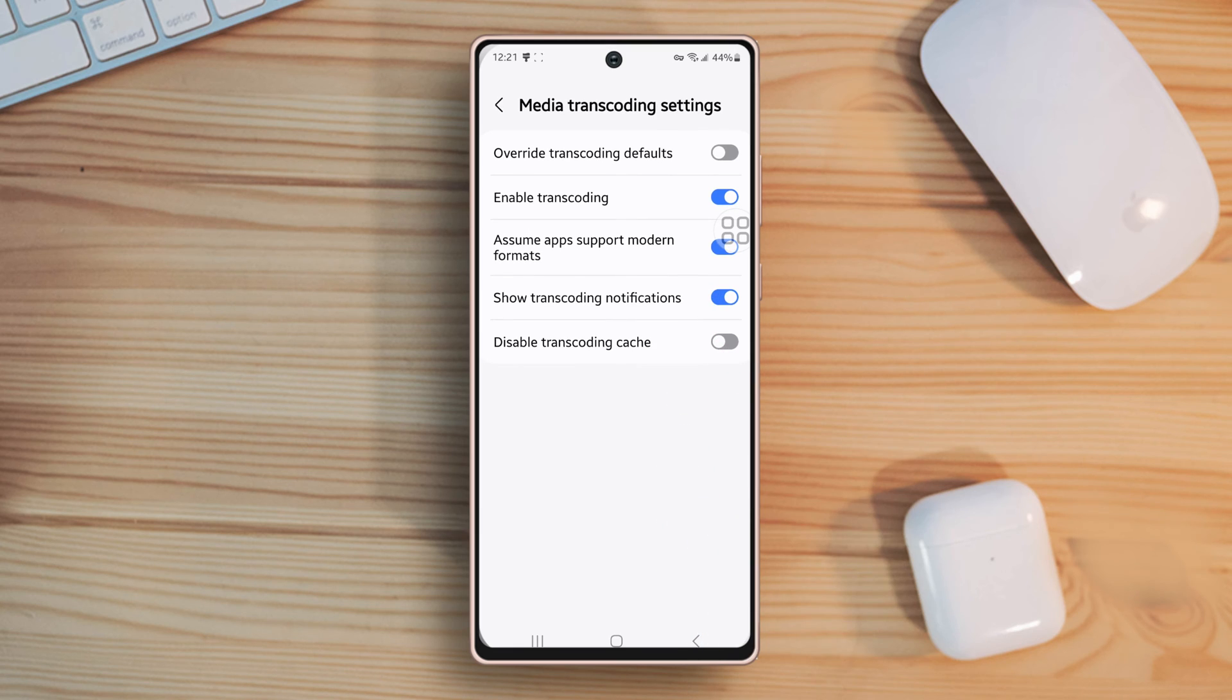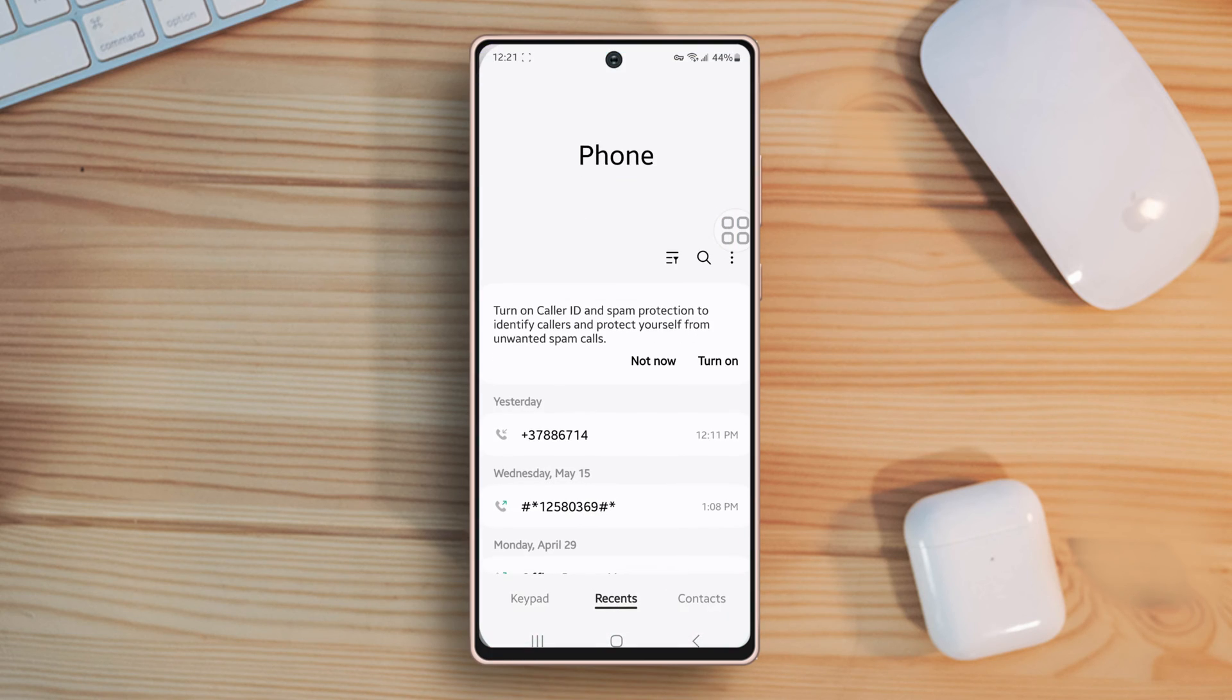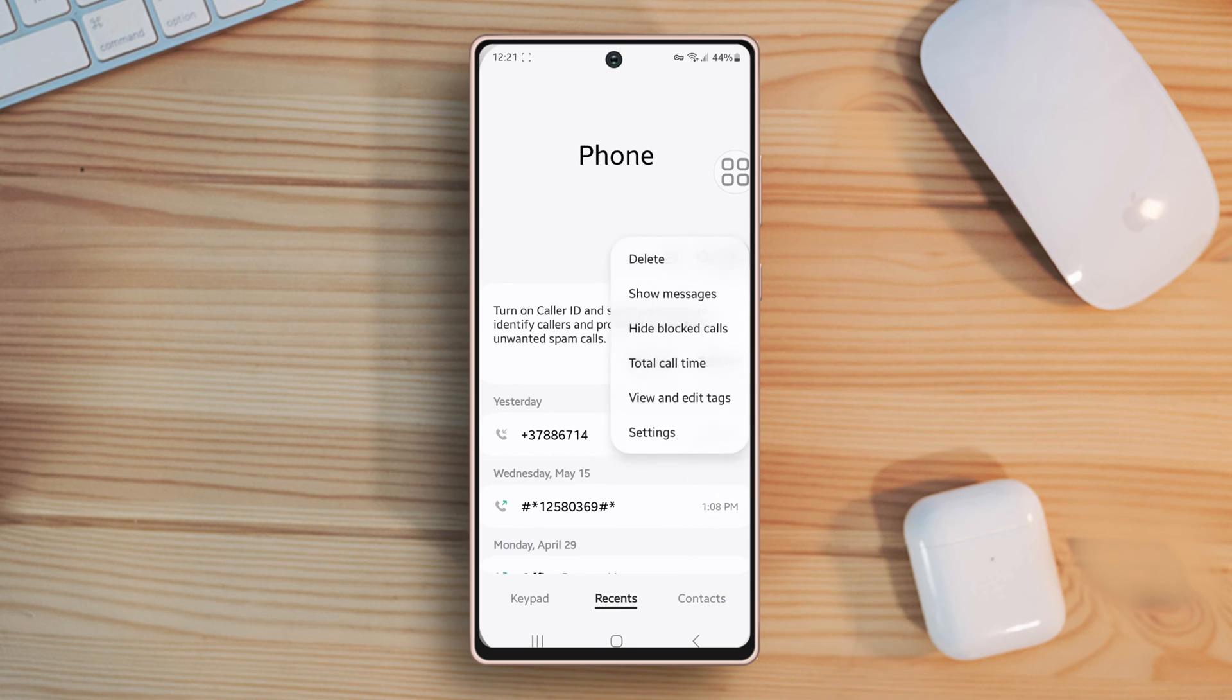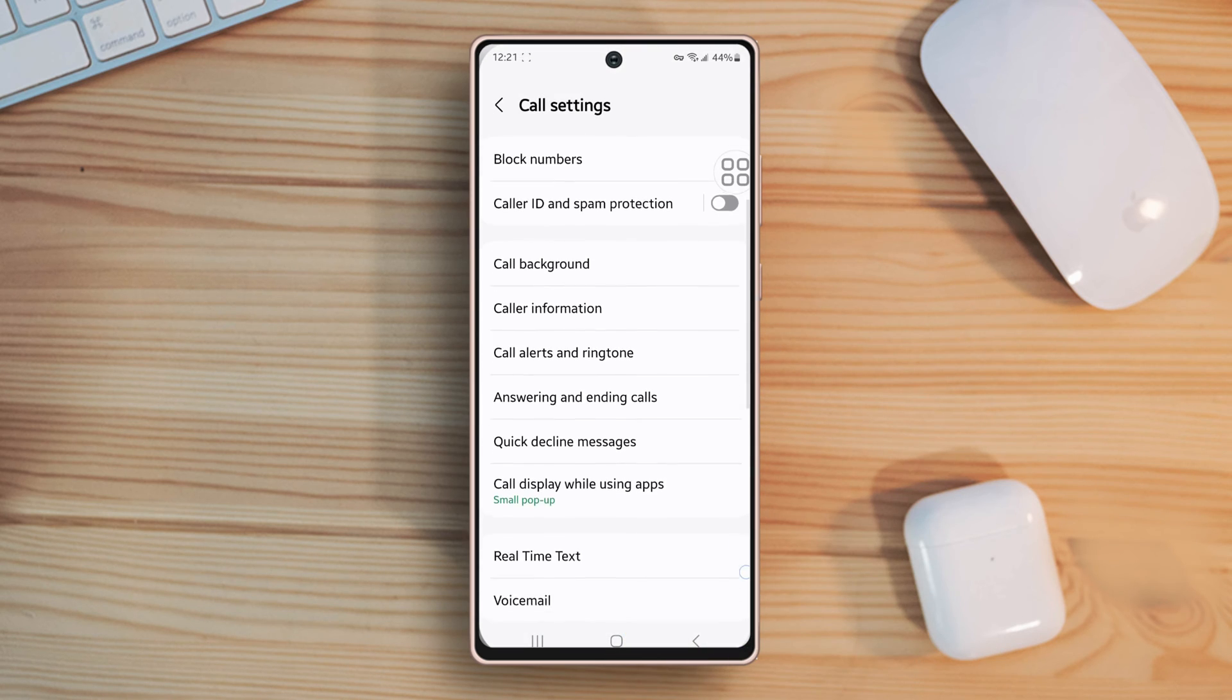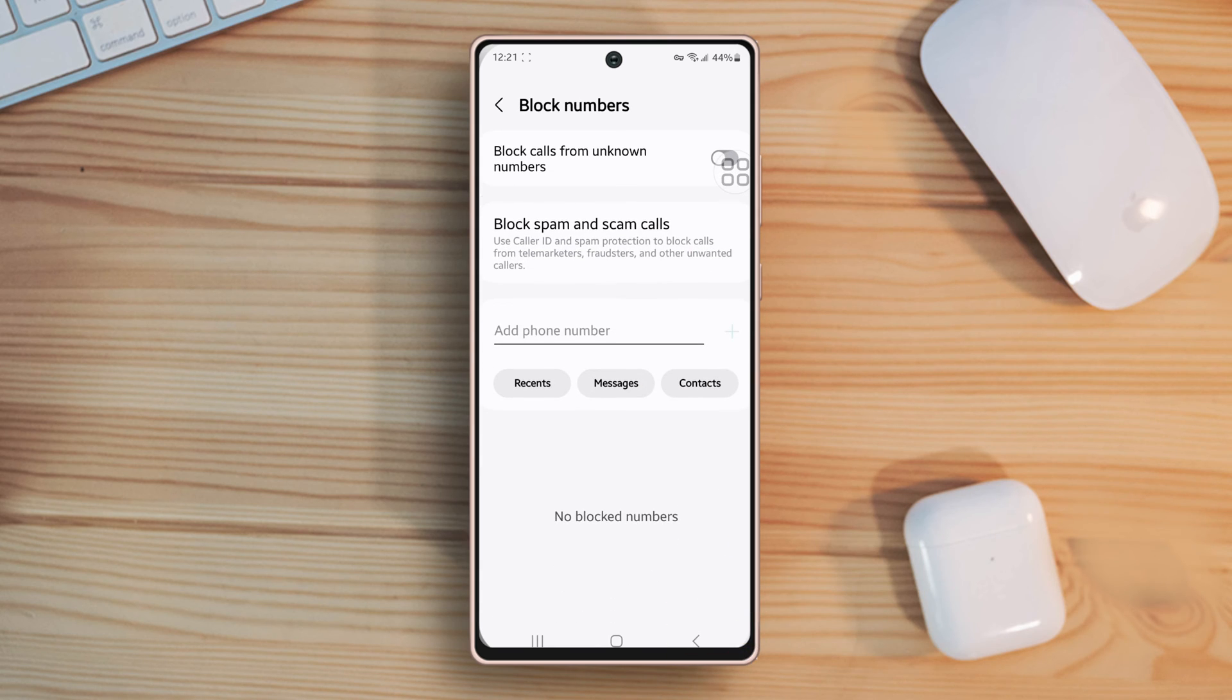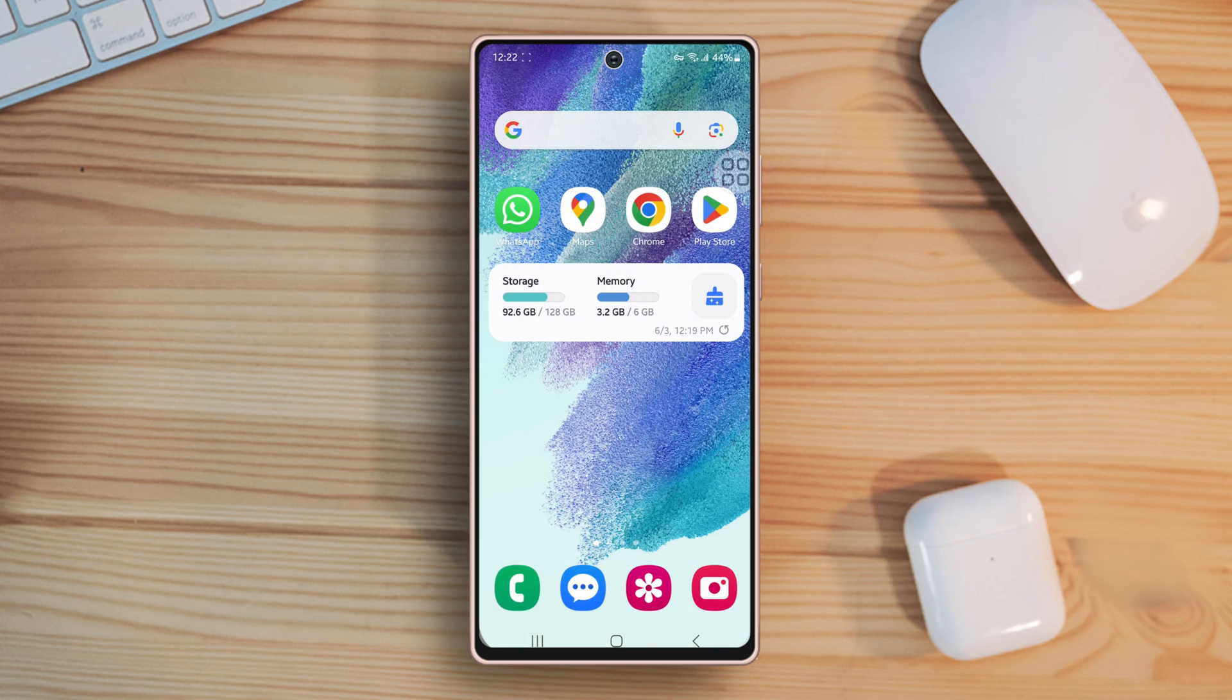Solution 2: Blocked numbers. Check if the number you're expecting a call from is accidentally blocked. Go to the phone app, then tap on three dots from the top right corner, next tap on settings, now tap on block numbers. Review the list and unblock any numbers you want to receive calls from. If you still have the same issue, then follow the next solutions.